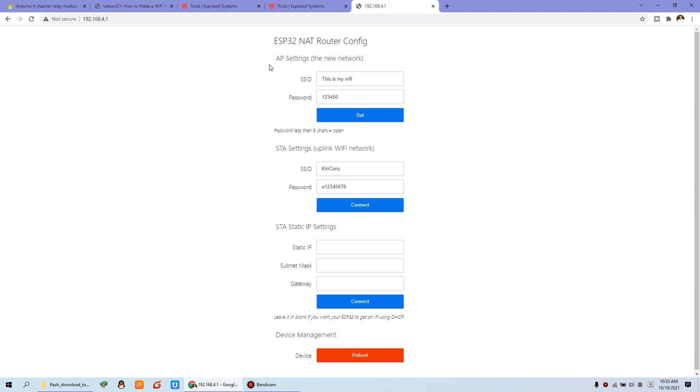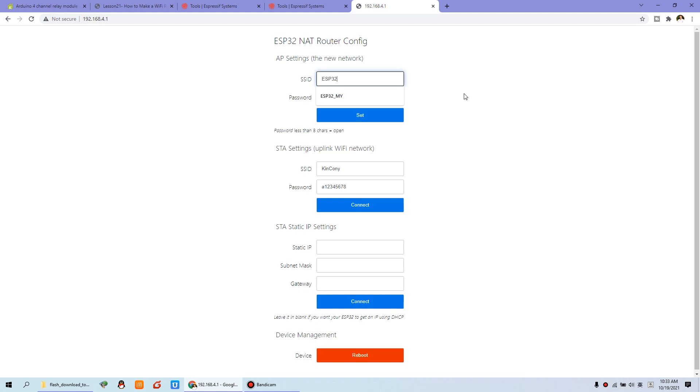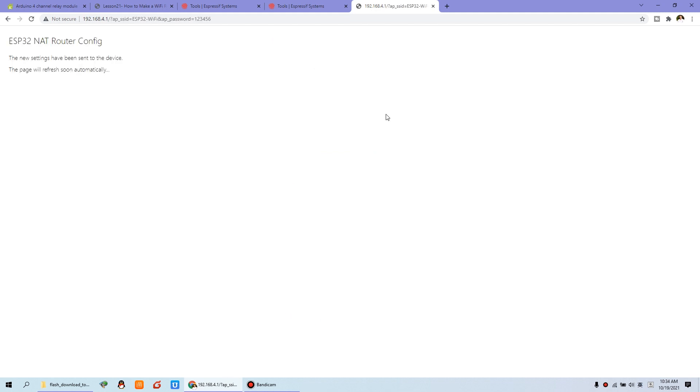And this AP setting, that means this Wi-Fi SSID for your mobile phone or for your PC to use. So you can change this. I have set this is my Wi-Fi. You can also change it to ESP32 Wi-Fi. And the password is 123456. And press set. And wait. Reboot.